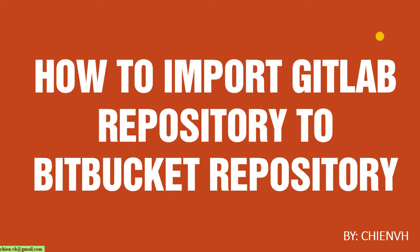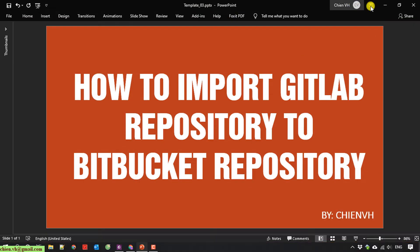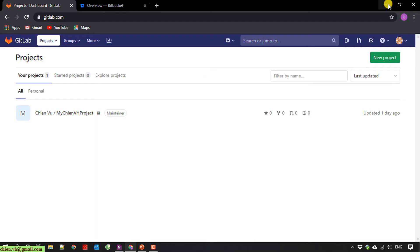I will open the browser, and this is GitLab.com. So here, I have a project, my CHIENVH project.